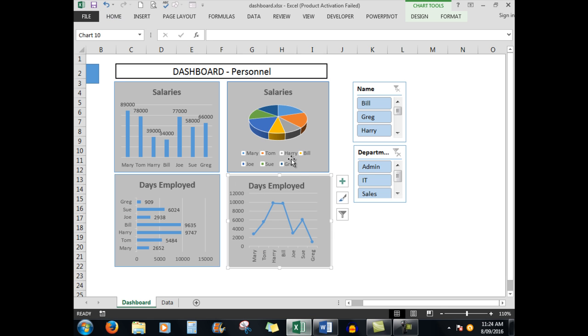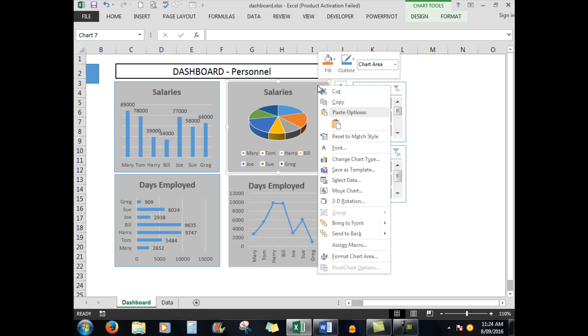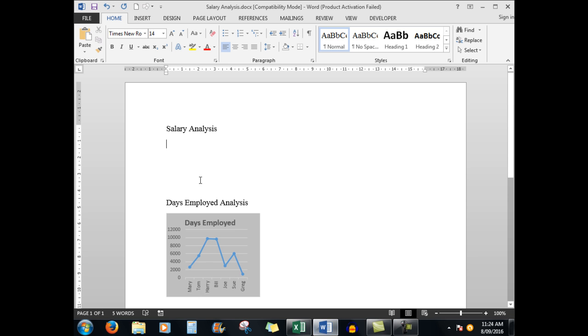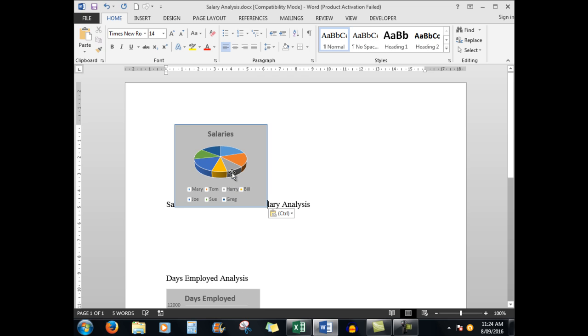And here's a nice pie chart. Right click, copy, go to Word, right click, paste the link. And there are my salaries.